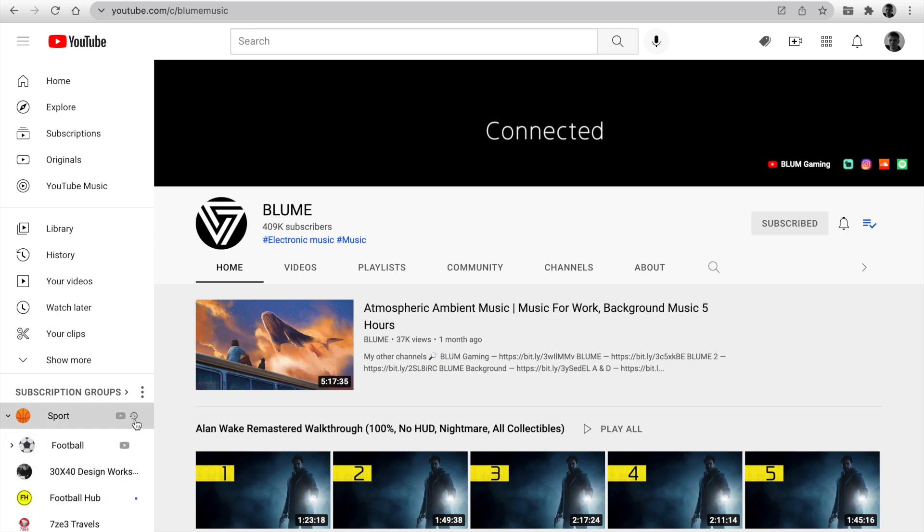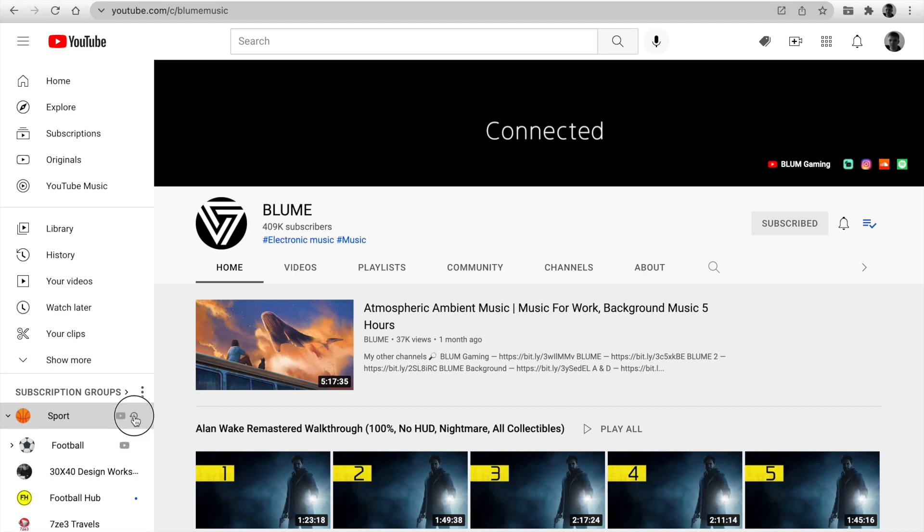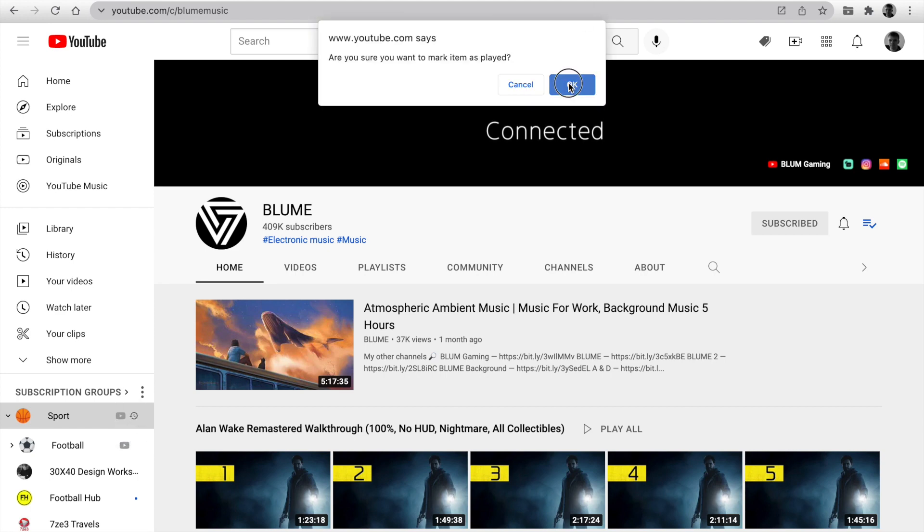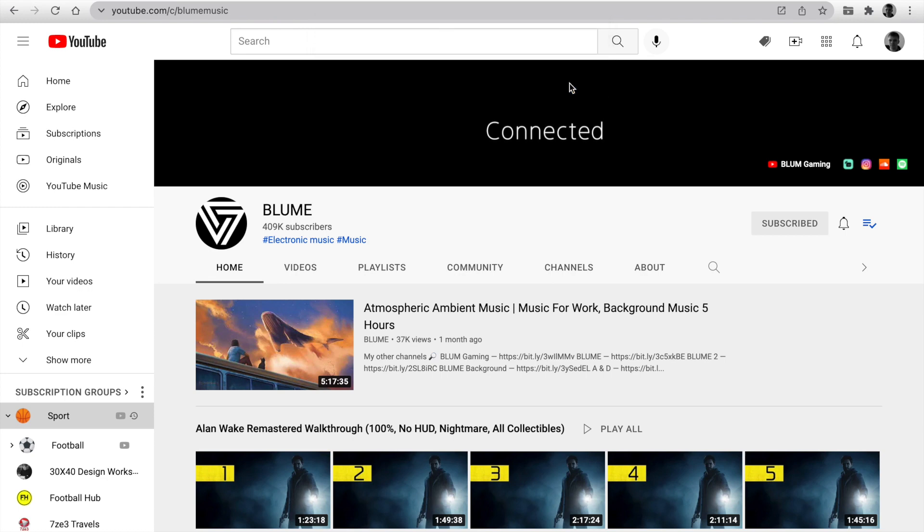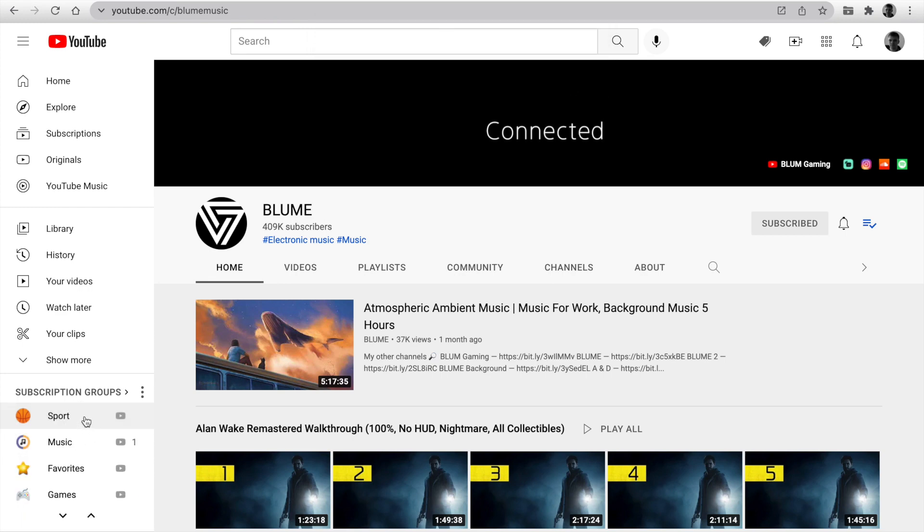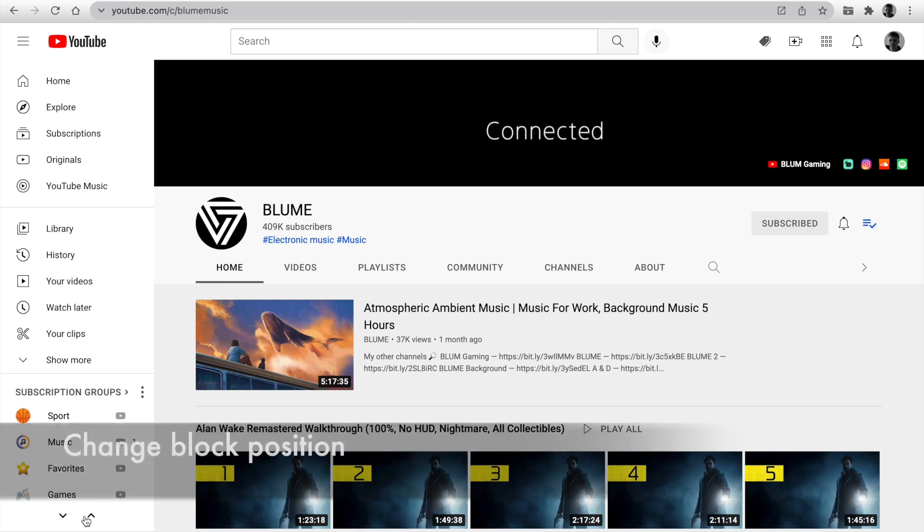The blue dot indicates a new video on the channel. The number indicates about count channel with new videos in the group. You can catch up on it easily. Click and mark your channels as played. Also, you can change the position subscription group block. Move up or down.